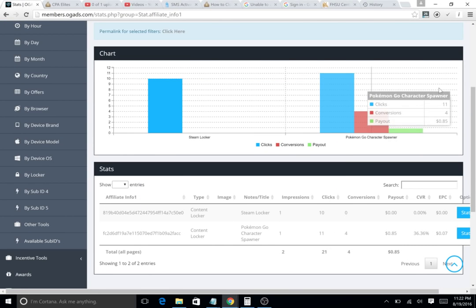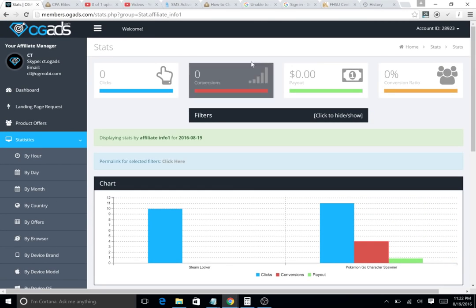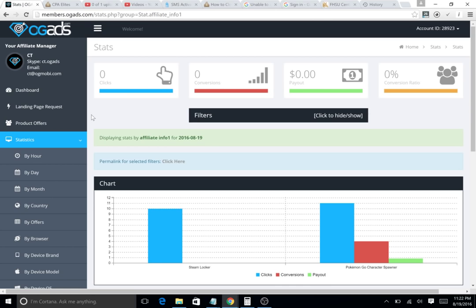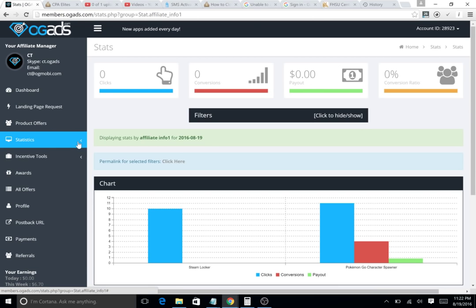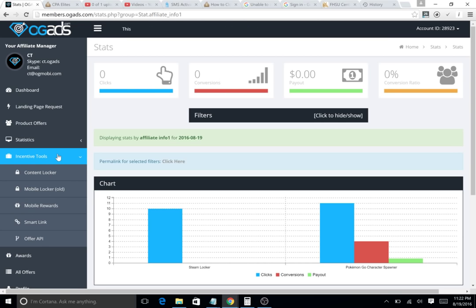Hey guys, what's up? This is Trent here. I'm gonna give you another tutorial on how to make a content locker with OG ads. I'm just trying to be as helpful as I can with OG ads.